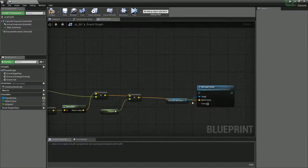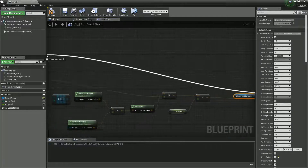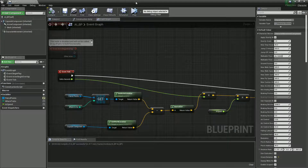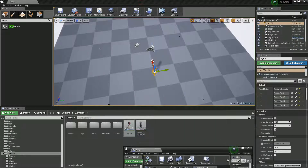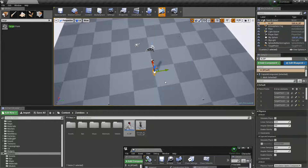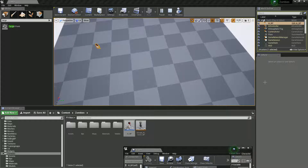Wire everything up to the Event Tick. At this point we're not setting patrol points dynamically yet, so it should just walk to point zero — the first one. And there we go: it walks straight to that point as expected.